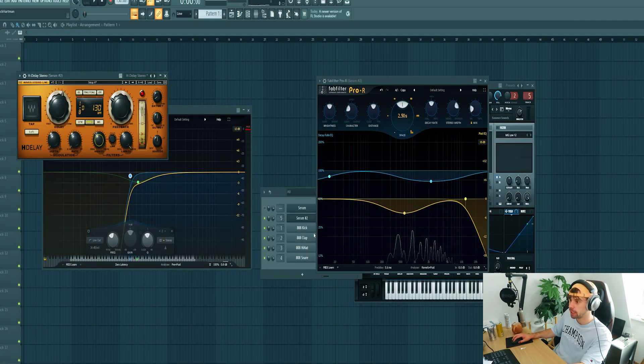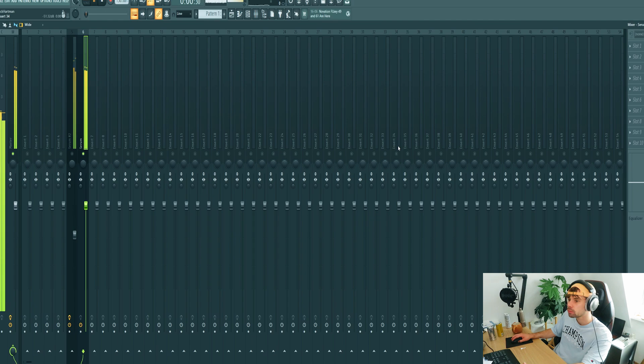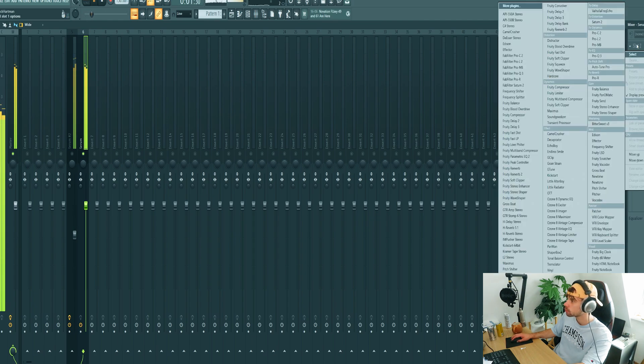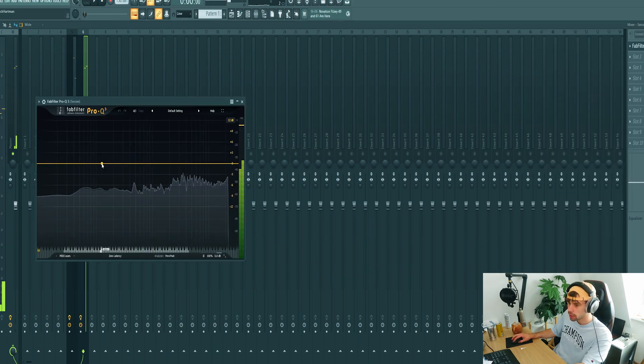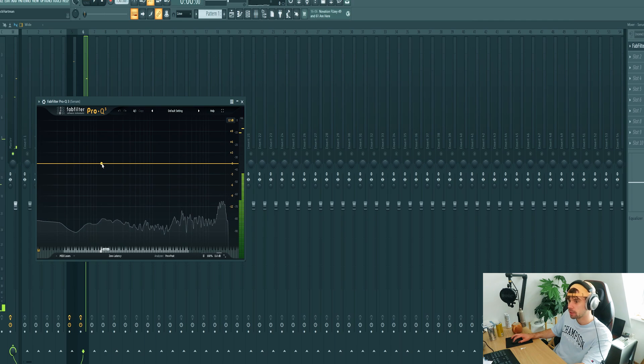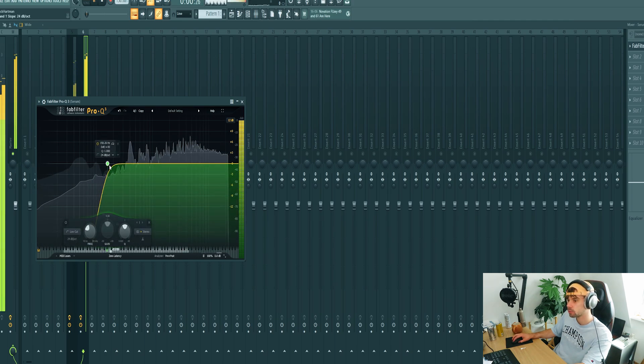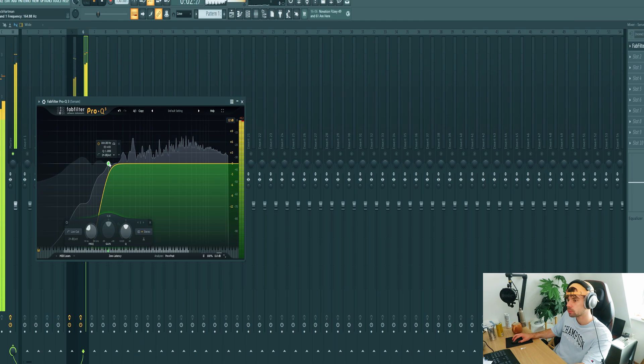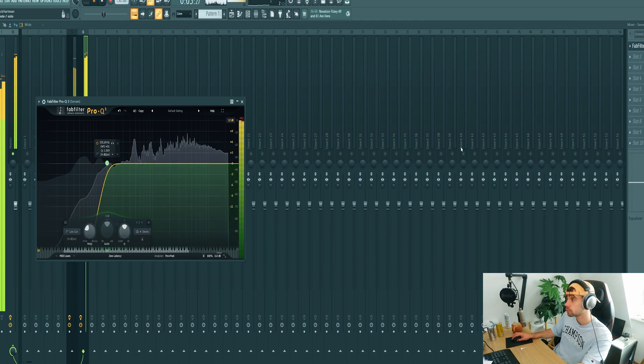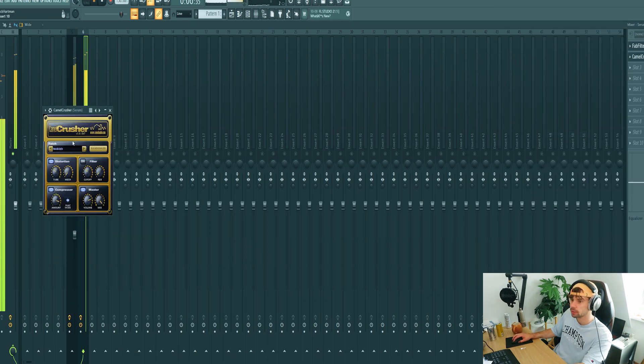Now we're going to mix the main bass. Solo it. I want to get rid of the low end because I want to have a separate sub for it.